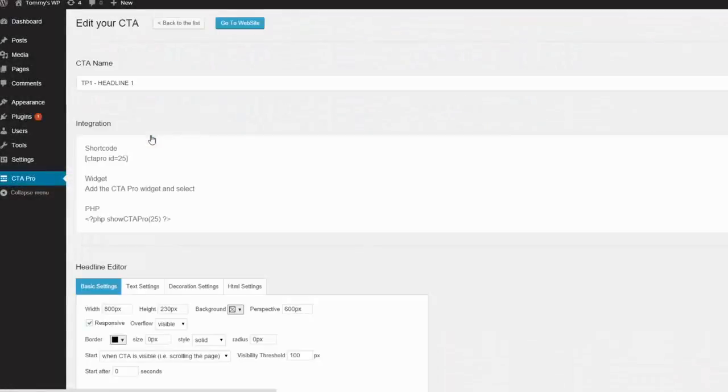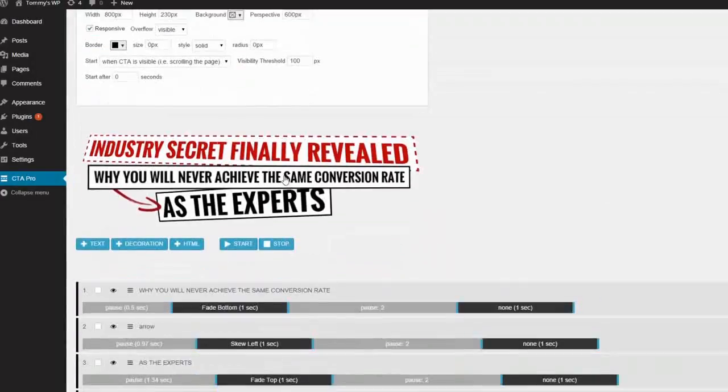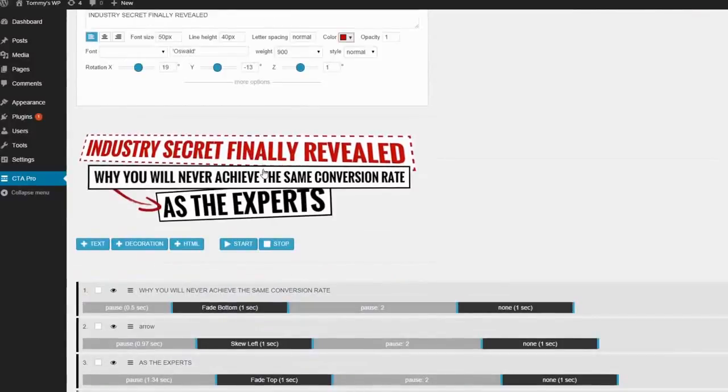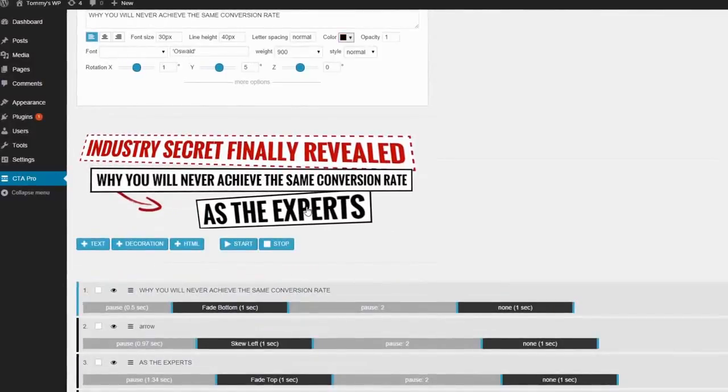So let's jump into the design interface so you can see why CTA Pro is an essential tool to add to your marketing toolkit.